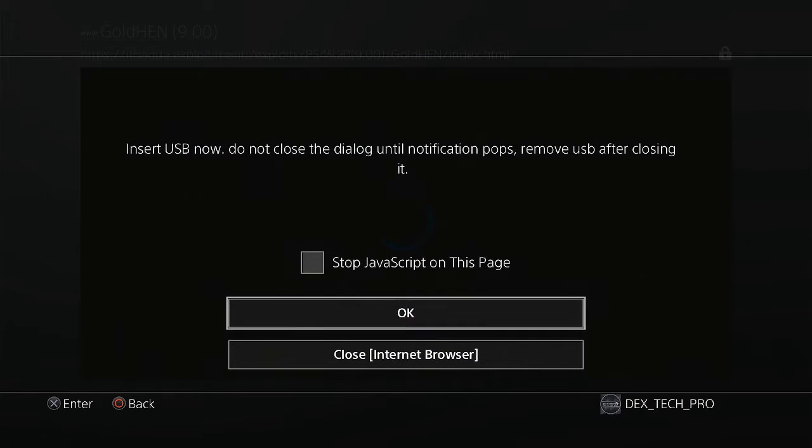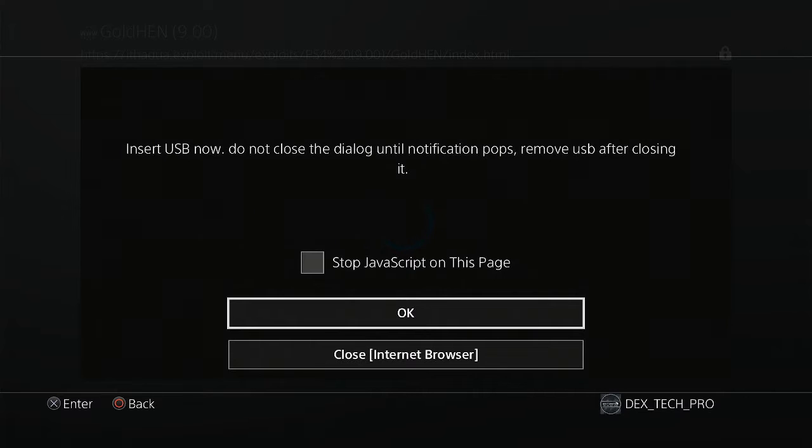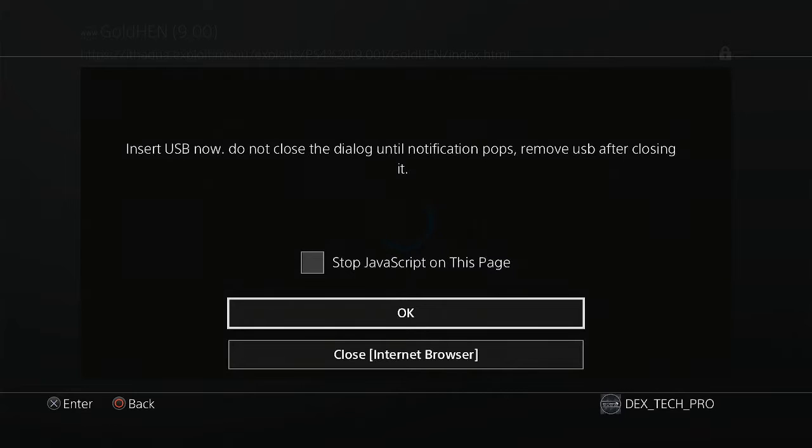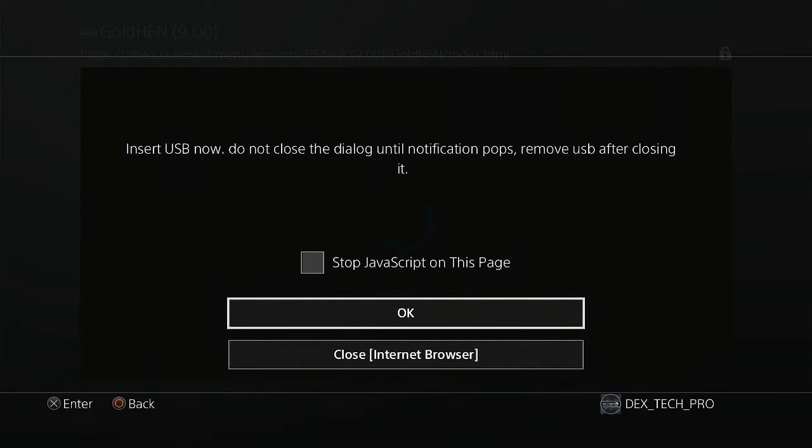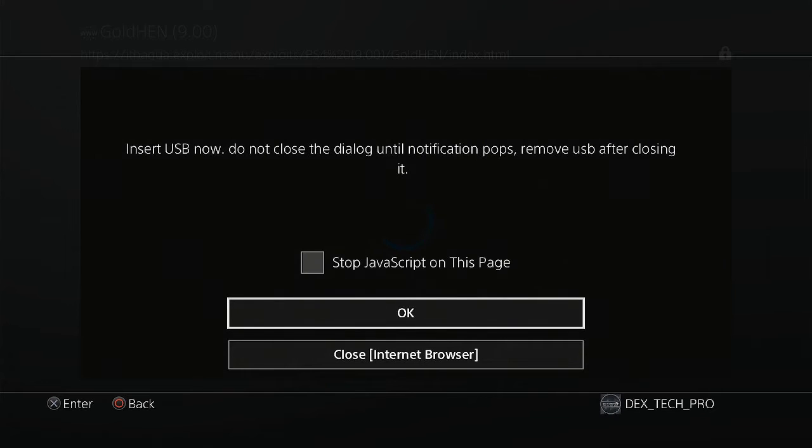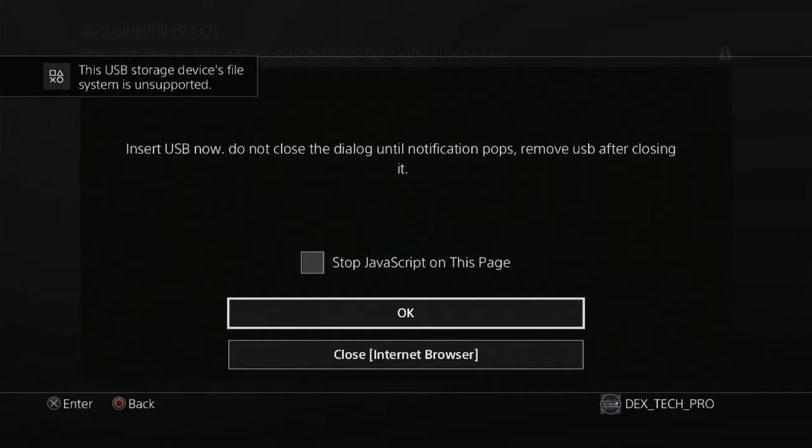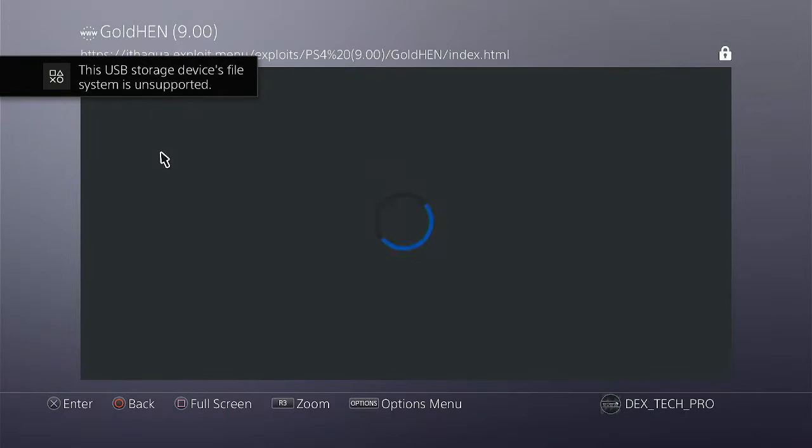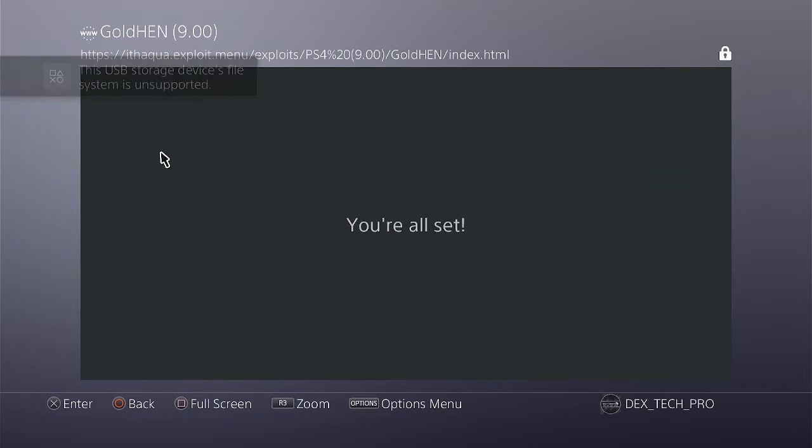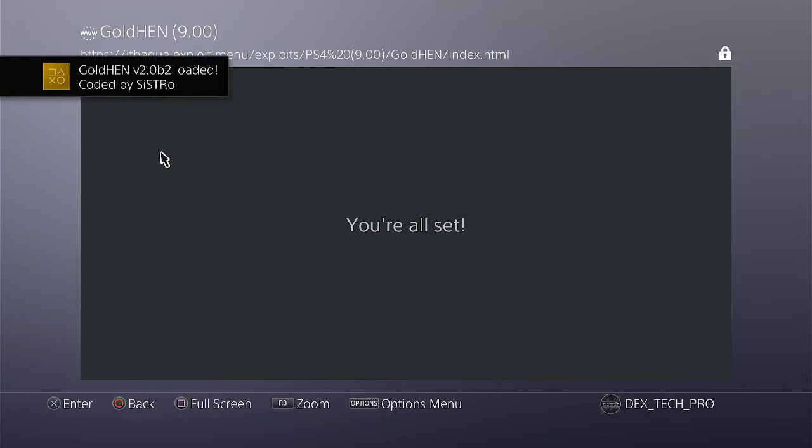I plug the USB stick into PlayStation 4 and wait for the second message which is unsupported file system. Here's the message. Now I hit on OK and I'm all set. GoldHEN successfully injected and the PlayStation 4 is jailbroken right now.